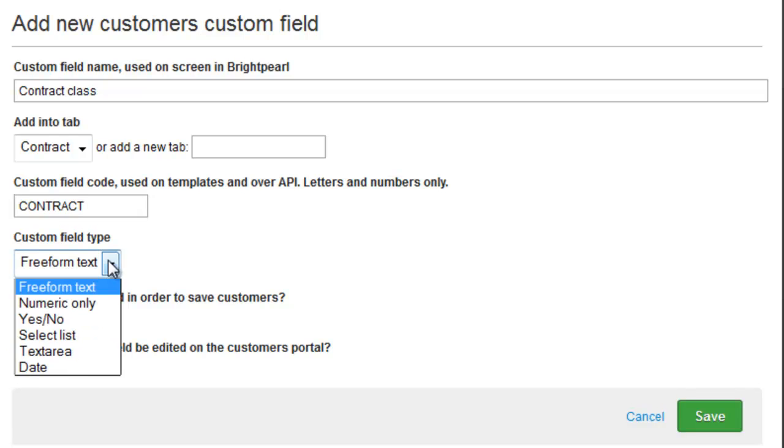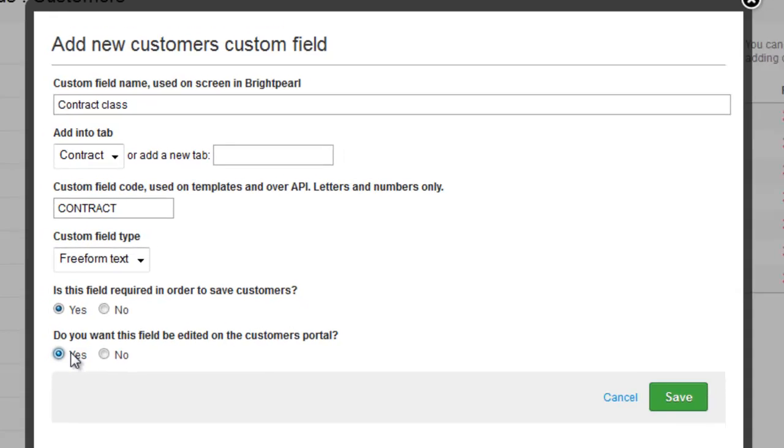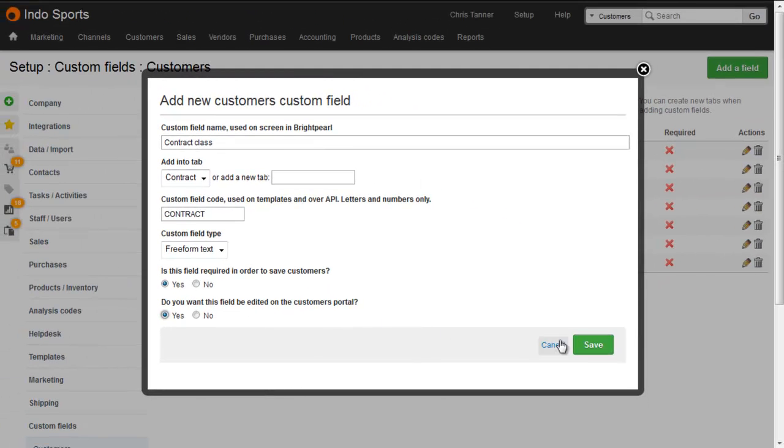Choose the custom field type, and it can be freeform text, numeric, yes-no, select list, text area, or date. Make it required if you like, and then if you want it to be editable on the customer portal, where they log in to see their information, choose yes. Otherwise it'll be a private custom field that only you can see. And then save.